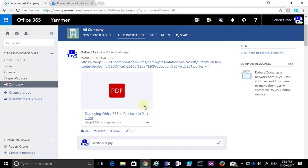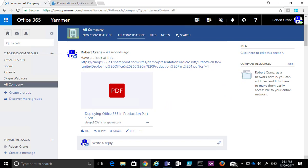If somebody doesn't have access to it and they click on it, the SharePoint permissions will kick in and prevent them from accessing that file. So the idea with putting a link to a file inside a Yammer conversation is that we retain a single point of truth. We still have our conversations around the file and it's a central way to share and collaborate on a file.